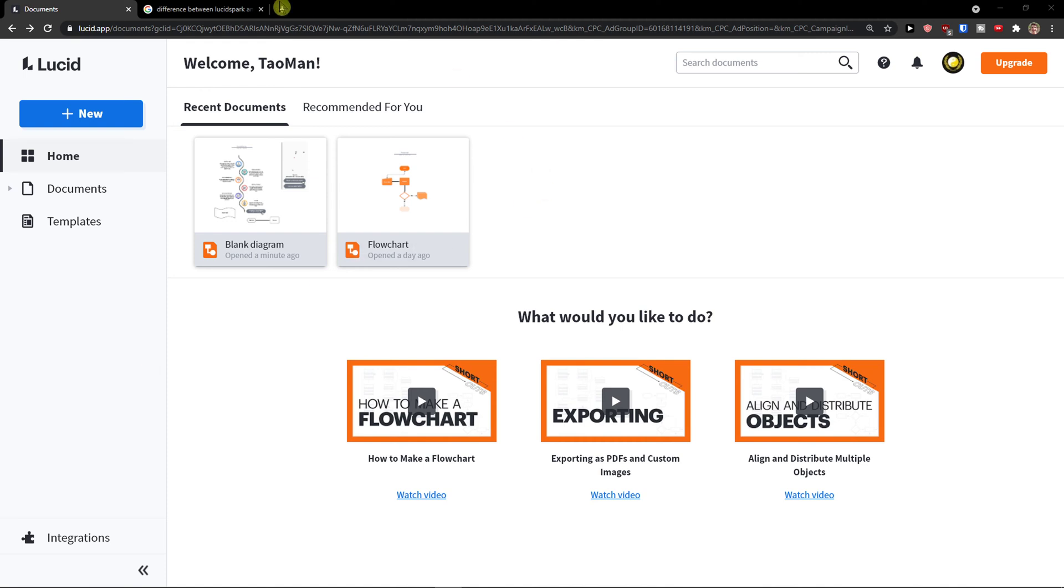Hey there guys, my name is Markus and in this video I'm going to show you how we can use Lucidchart. In this video I will show you the basic walkthrough and how we can use it.